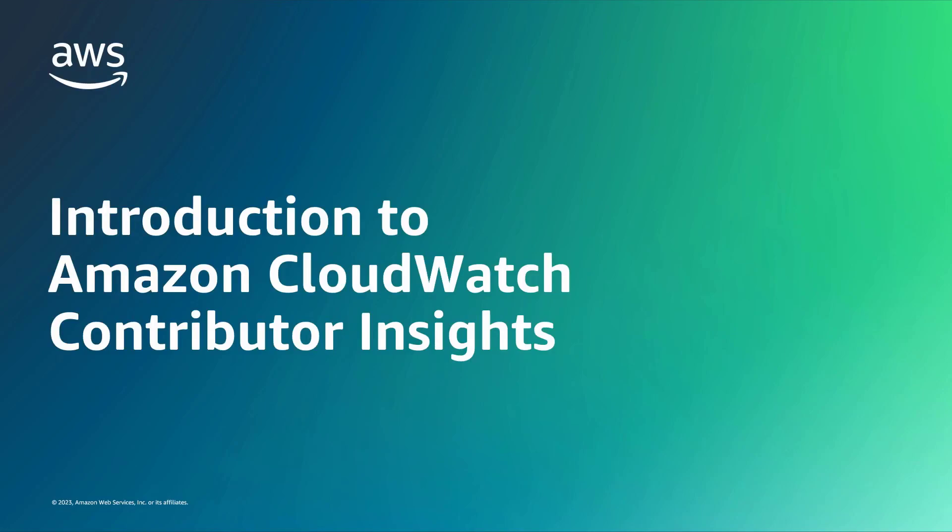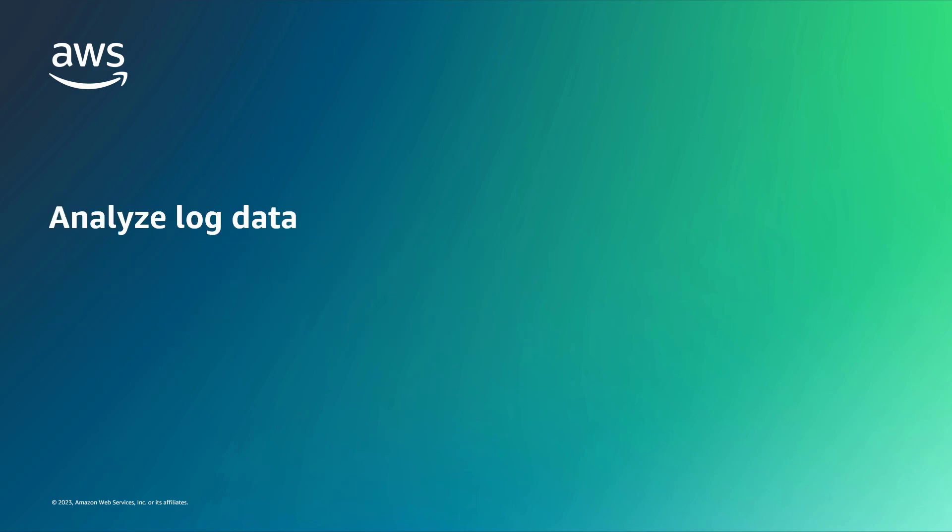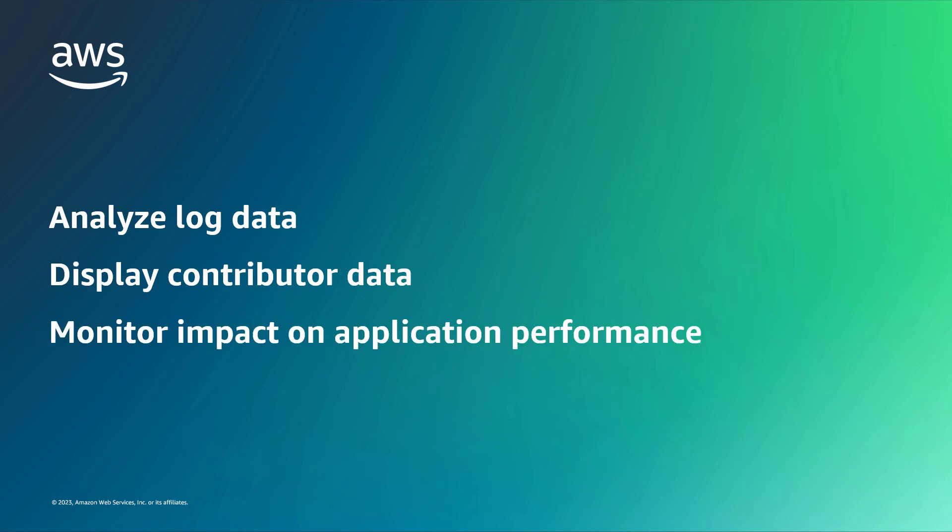In this video, you'll get an introduction to Amazon CloudWatch Contributor Insights. With this feature, you can analyze log data and display contributor data so you can monitor contributor impact on your application's performance.